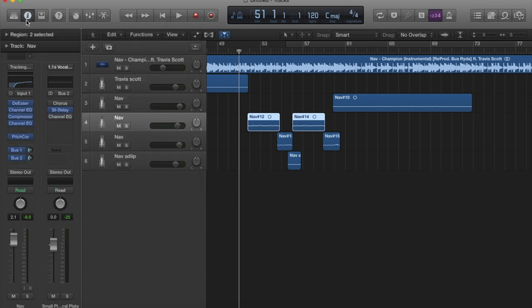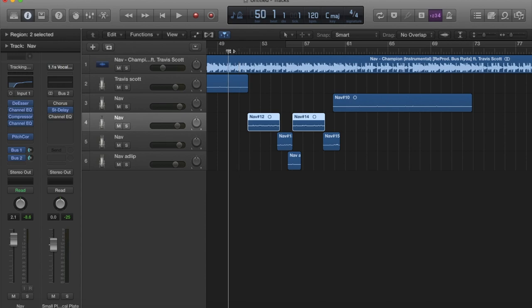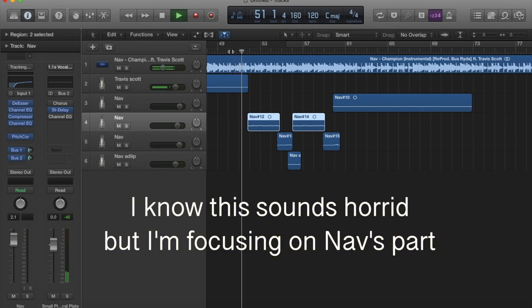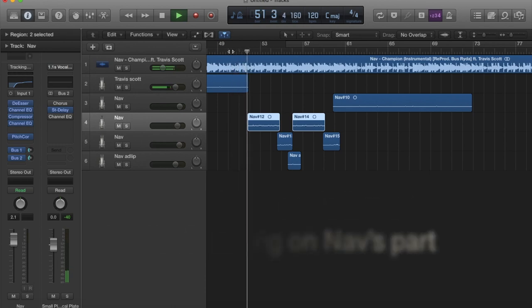There you go. And then yeah let's take a listen to it. Let's listen to this. So here's Travis Scott's part, I just did random stuff for it. Okay, let's get right on the jet yeah.